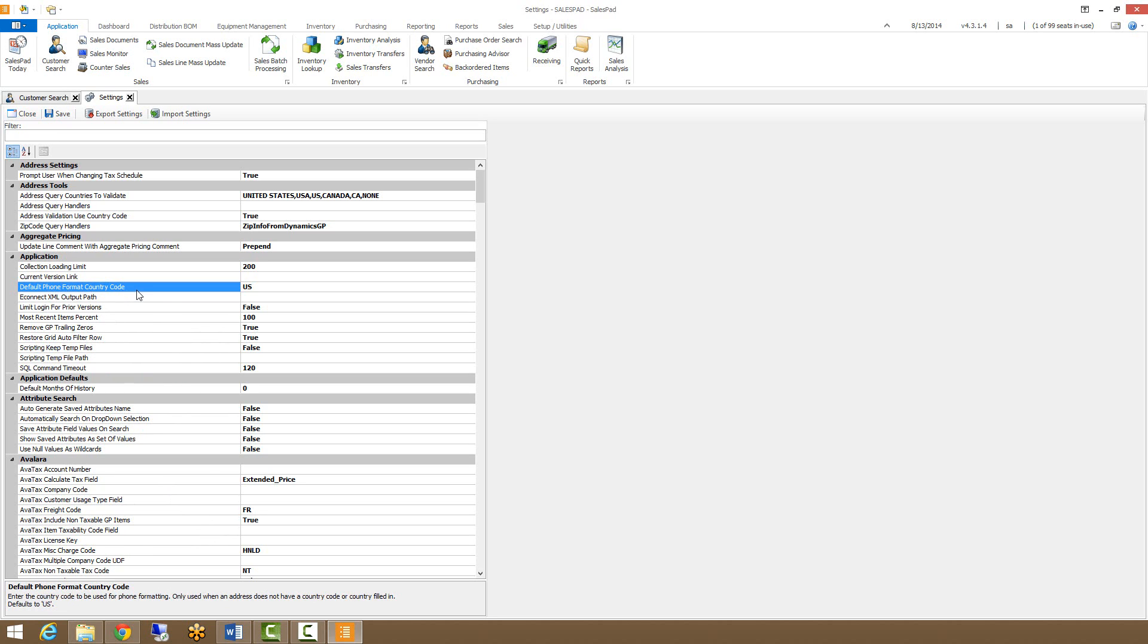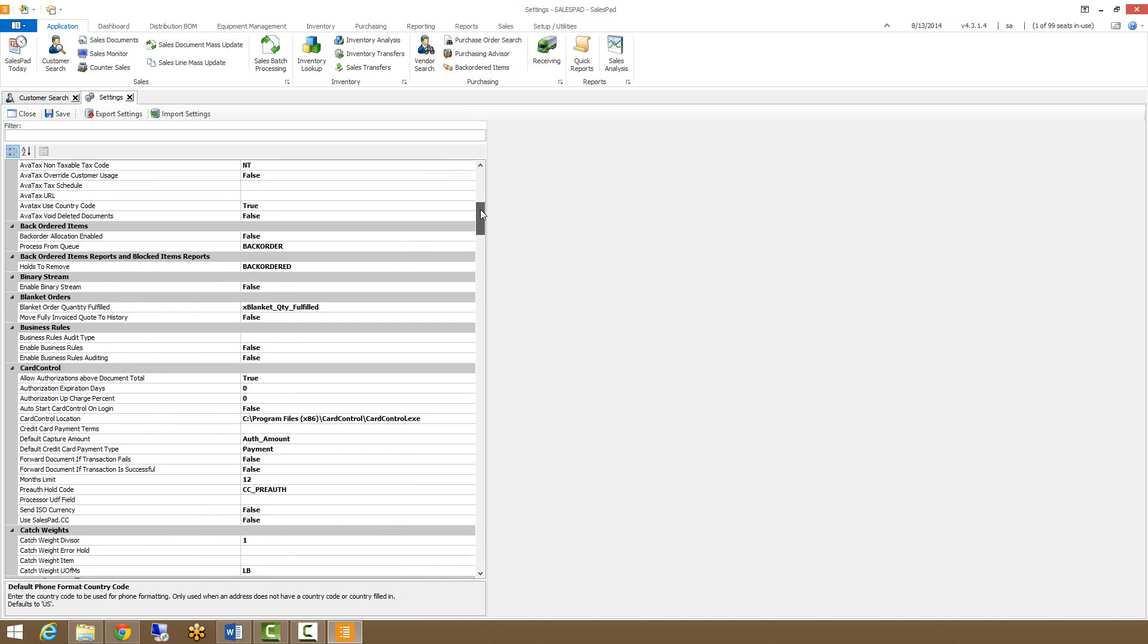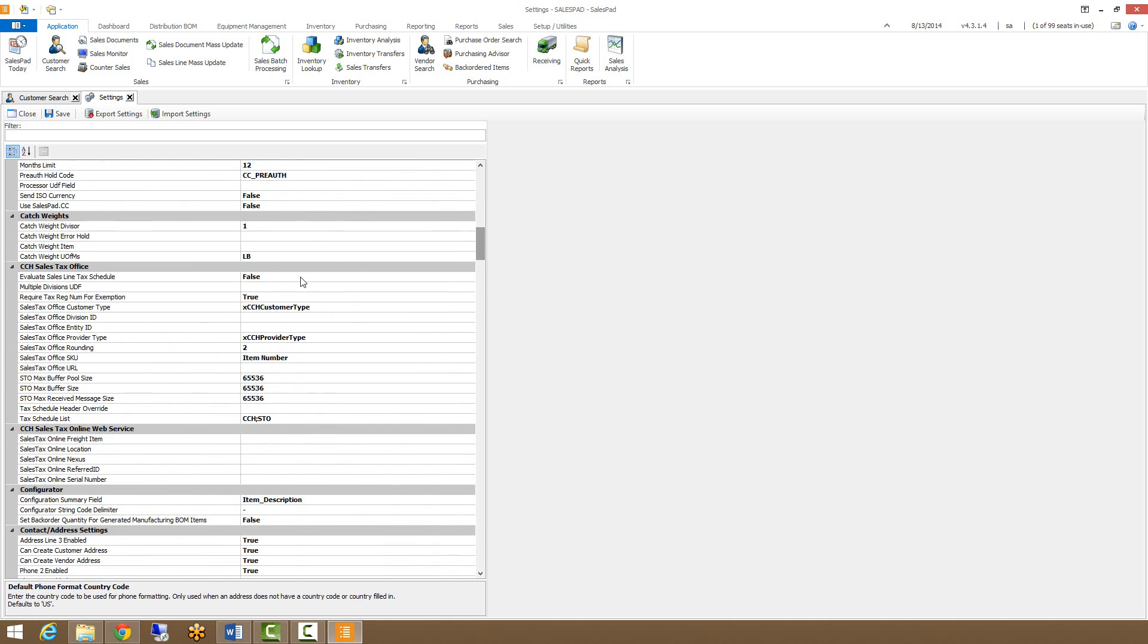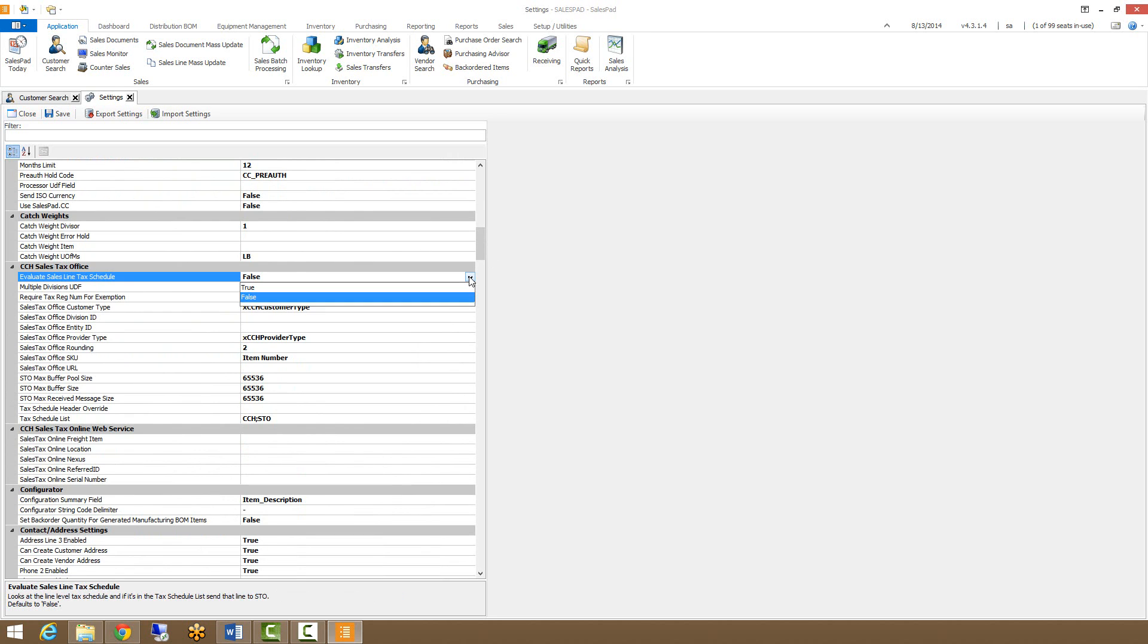As you can see, this default phone format country code is explained here, and it defaults to US, which is the value that I have in the right column. All of these values can be changed in some way or another. The true-false ones can be double-clicked to change, or you can select them from the drop-down.